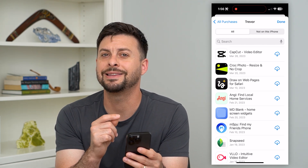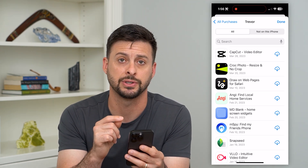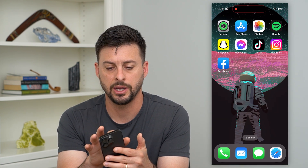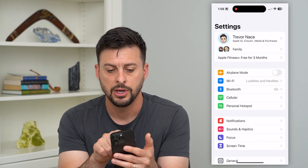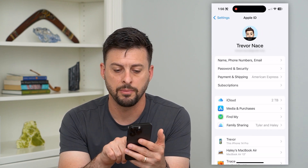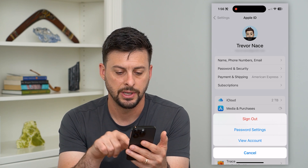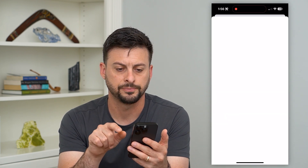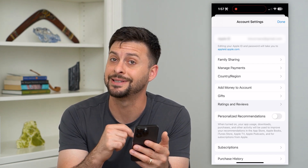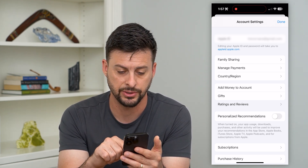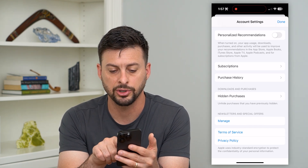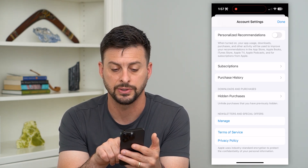But if you wanted to delete that hidden purchase history, there are some options. Let's hop out of here and open up Settings. Tap on your name at the very top, then tap on Media and Purchases, and then View Account. This will pop up with all of the hidden purchases and all of the purchase history on this specific account.